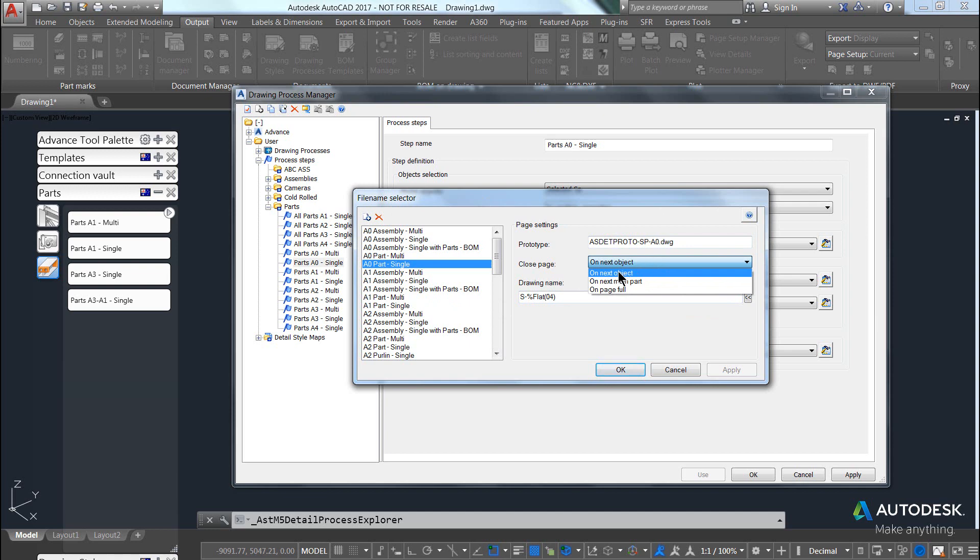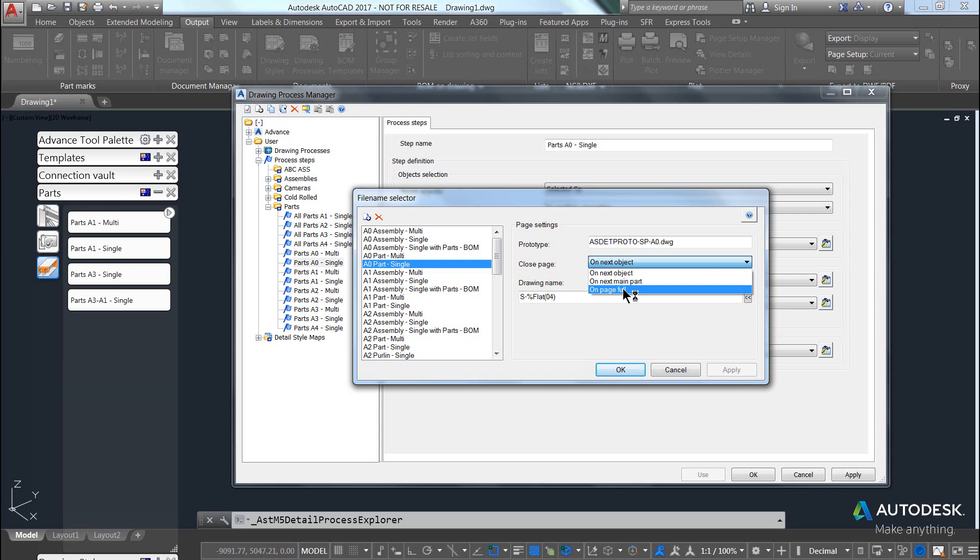Should it create a new drawing for every object, should it create a new drawing for every assembly, or should it keep trying to fit the next object or the current object that's been passed onto the current sheet, and only once it's full does it go and create a new drawing.